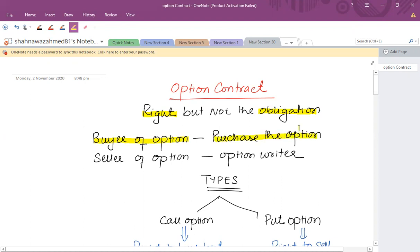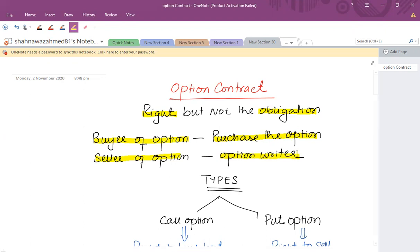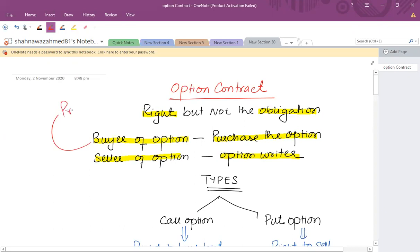You will take the position of a buyer of the option, meaning you will purchase the option. The person who is selling that option is called the option writer. In order to enter into an option contract, the buyer has to pay a fee and that fee is called the option premium. The buyer always pays the option premium.